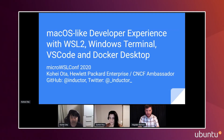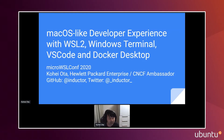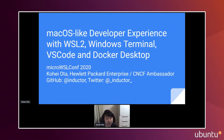We are here with Kohei to talk about creating a macOS-like developer experience with the combination of WSL2, Windows Terminal, and VS Code with Docker Desktop. Today I will be talking about how to build up the macOS-like developer experience on top of your Windows Home or Windows Professional using WSL2, Windows Terminal, Visual Studio Code, and Docker Desktop.